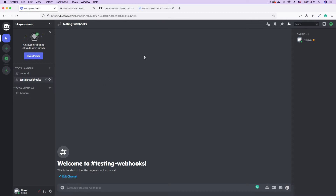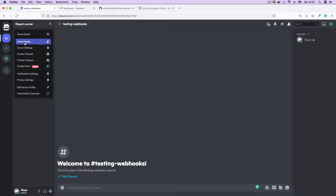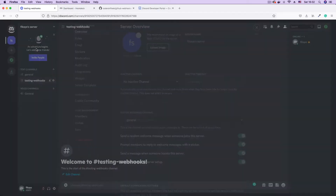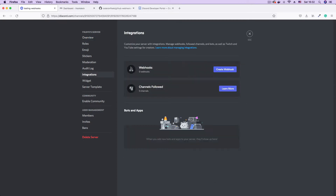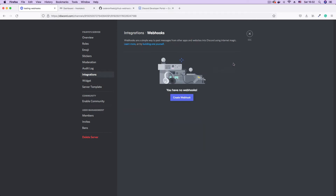The next step is to create a webhook on this server. To do that, I'm going to click the down arrow beside the server name, then go to Server Settings. Here on Server Settings, to create a webhook, we're going to click on Integrations on the side menu. And as you can see, we have Webhooks — we have no webhooks right now. So to create a new webhook, let's click Create Webhook.